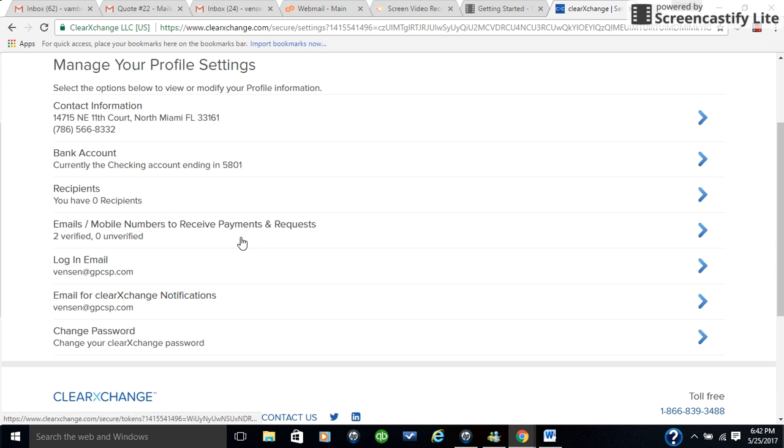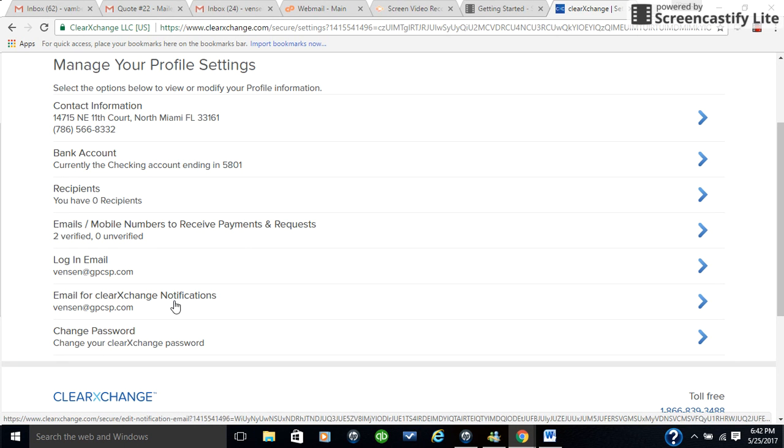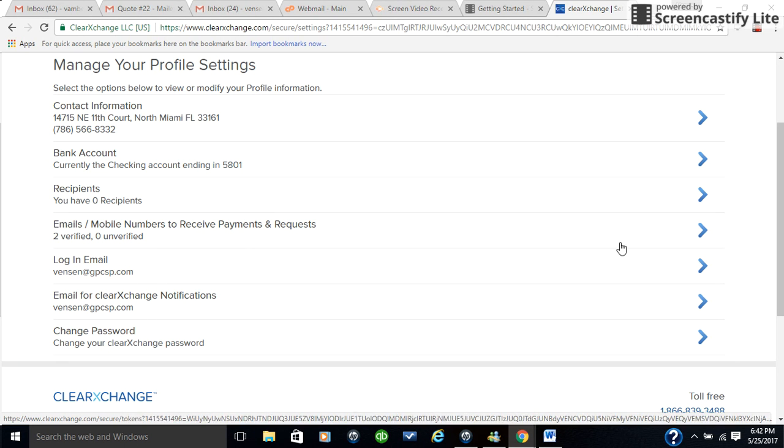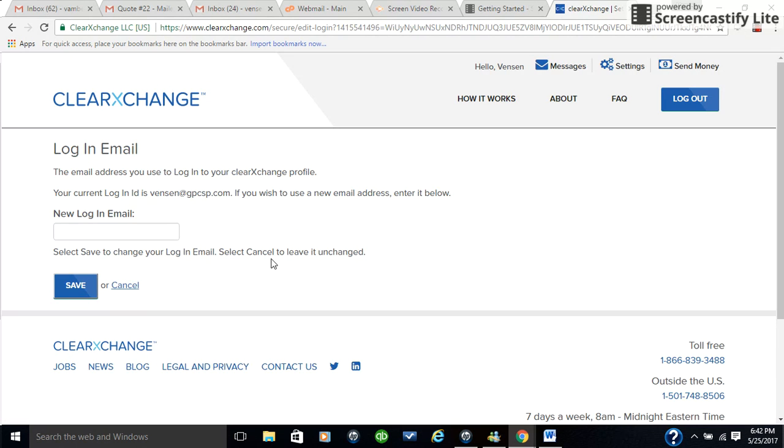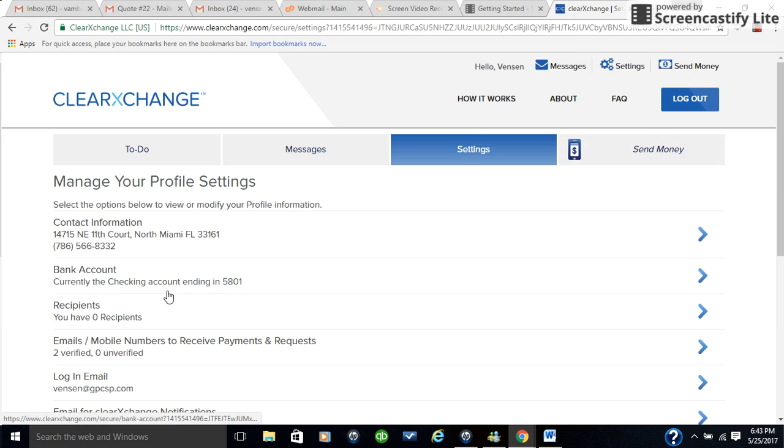Where you want to go to change your email, to update your email, is login email is one place that you want to go. Your login email, you can put the new login email in, click on the save button, and then you can go ahead and update it that way.